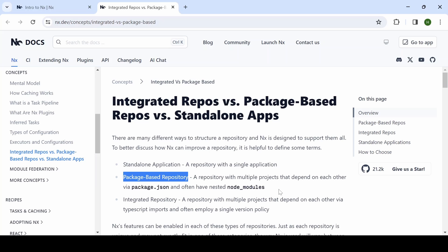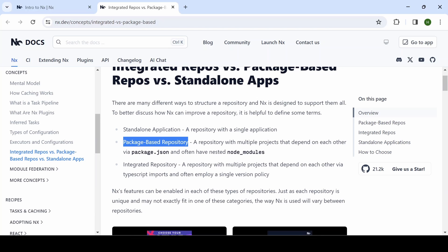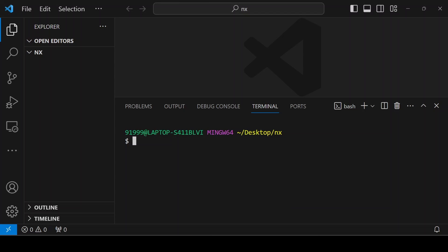When it comes to integrated repository, it will have multiple projects. You can add frontend and backend projects, whatever it is, but it will have a single version policy. That means it will only have one package.json at the root level. When you're creating a project, you can choose which options are required for your project.